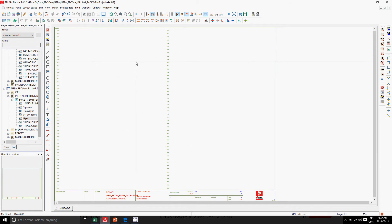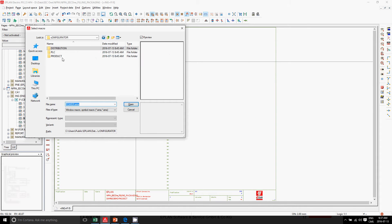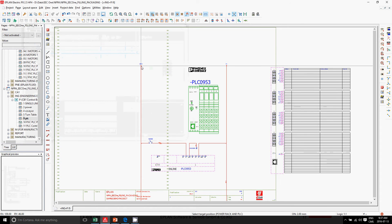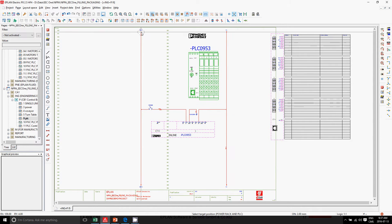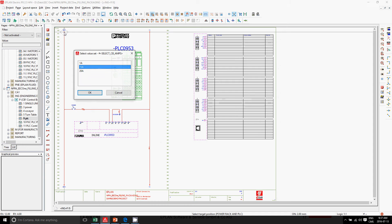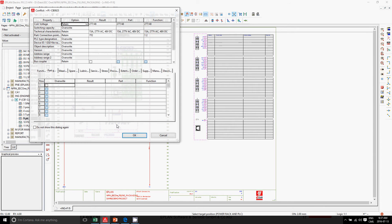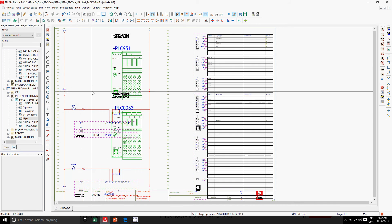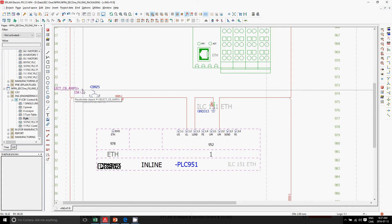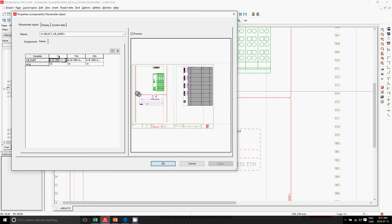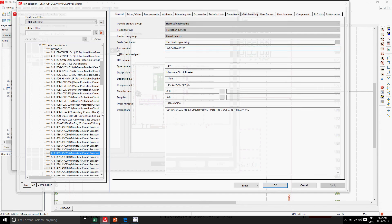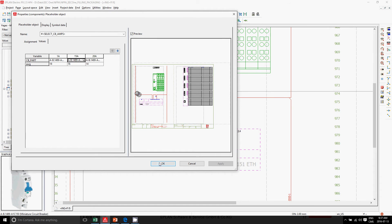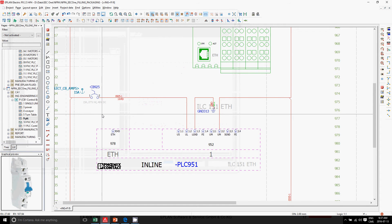We also have an interesting feature in ePlan called a placeholder. The placeholder, when placing a macro or circuit, comes up with a question and populates certain information on the schematics. If we highlight the invisible elements here, we can see the placeholder that, by picking 15 amp, automatically picked a part number that already has certain features assigned to it.